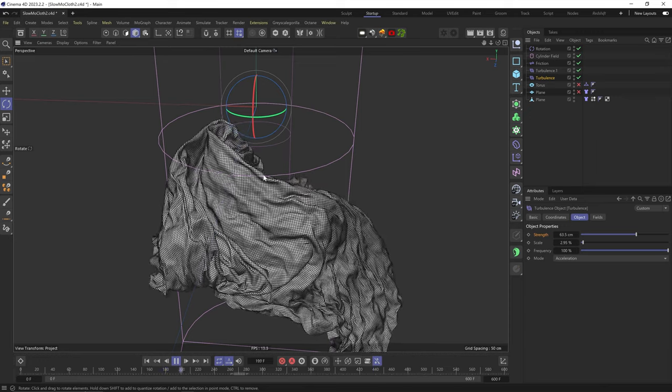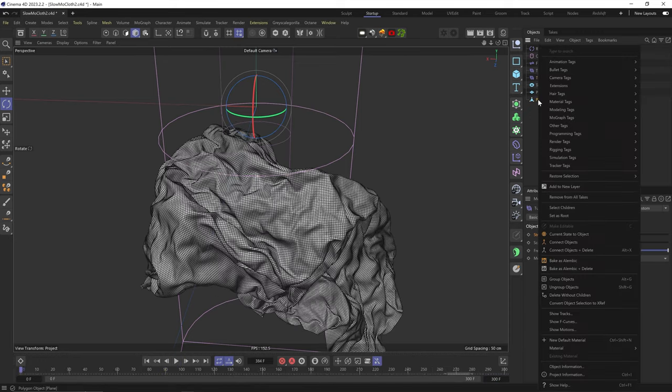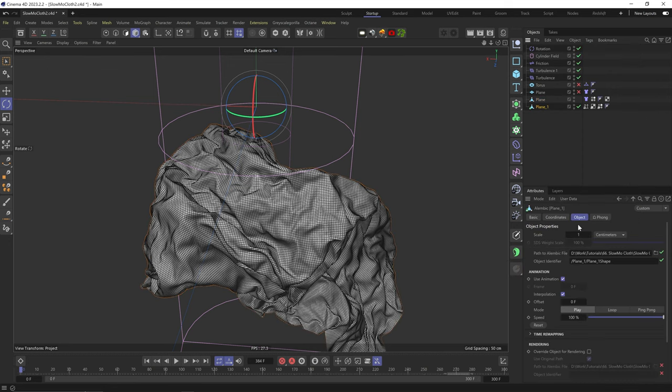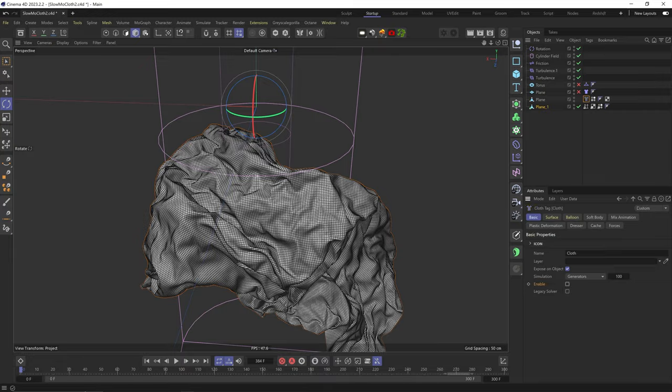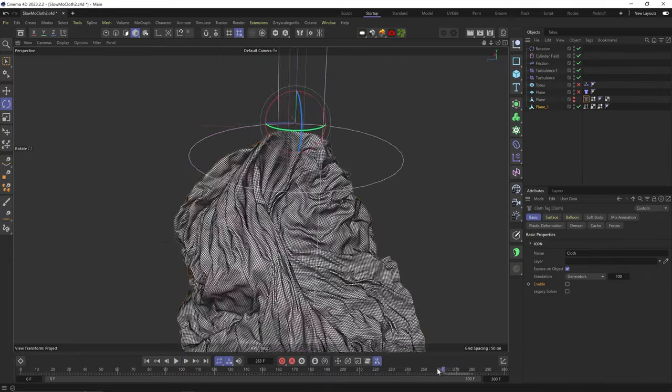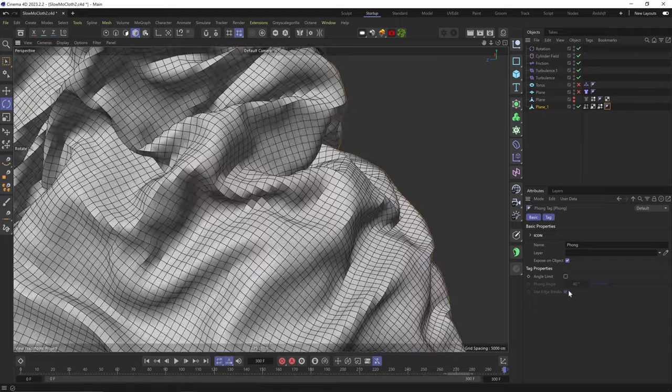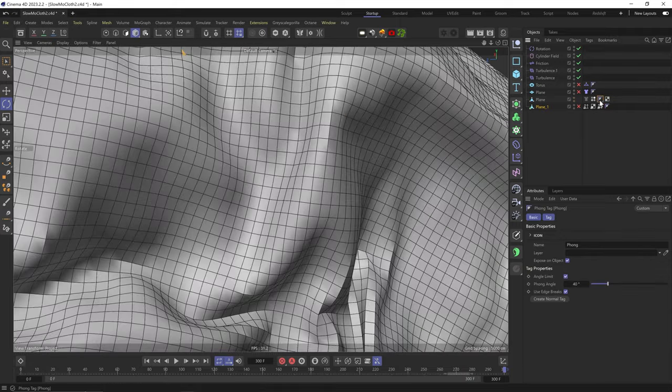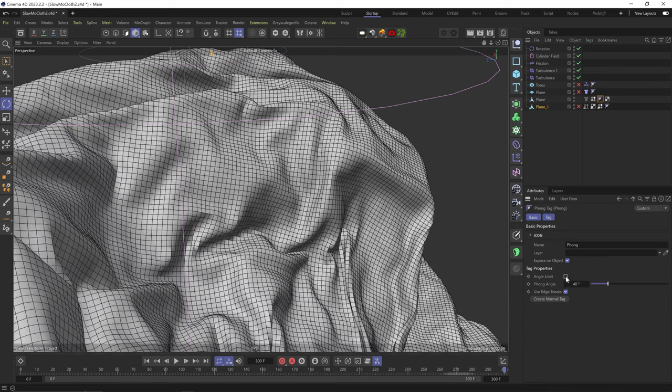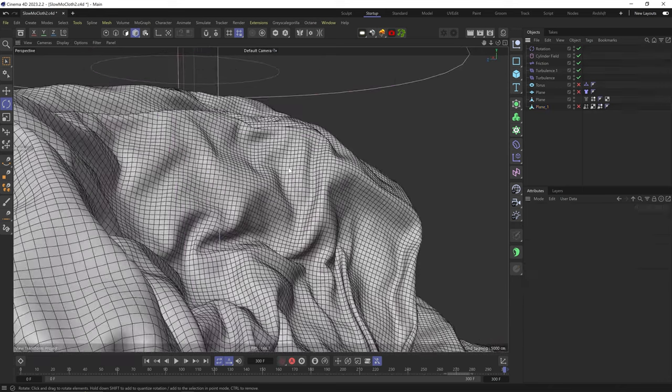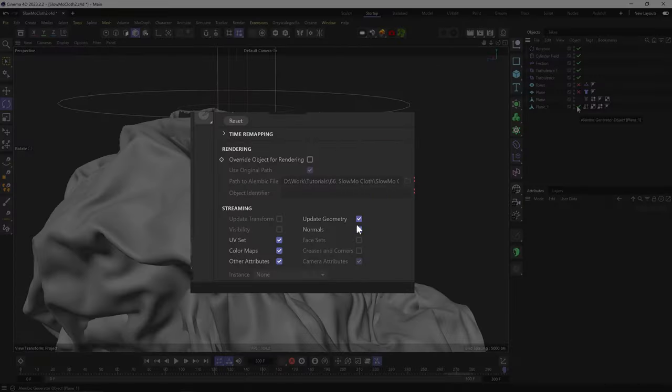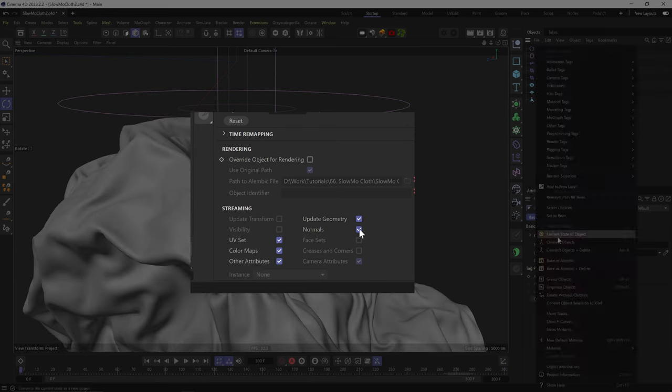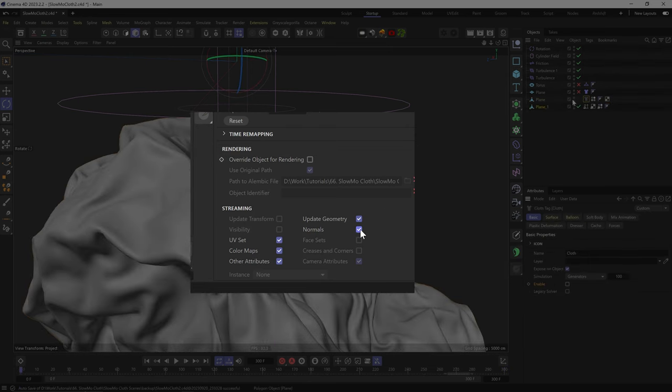Let's say I'm happy with this. Now what I like to do is bake this cloth as an Alembic. Now we got an Alembic object. Let's disable the original cloth. Actually, I want to turn off the Phong shading so the cloth will be smooth, but the Phong shading tag is locked on the Alembic. So I'll remove the Phong breaks from the original cloth and bake it again. I know I can unlock the Phong tag from the Alembic settings, but it doesn't matter. Baking takes like 30 seconds.